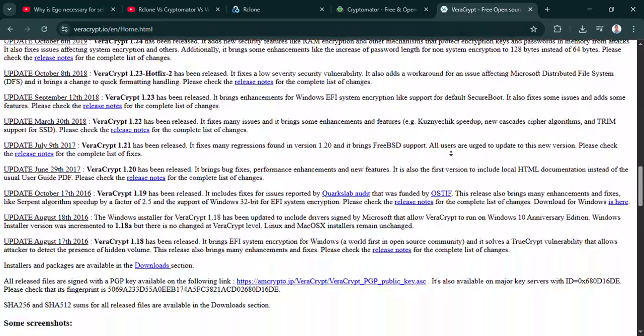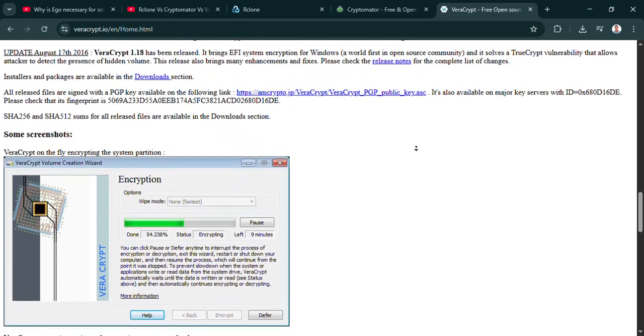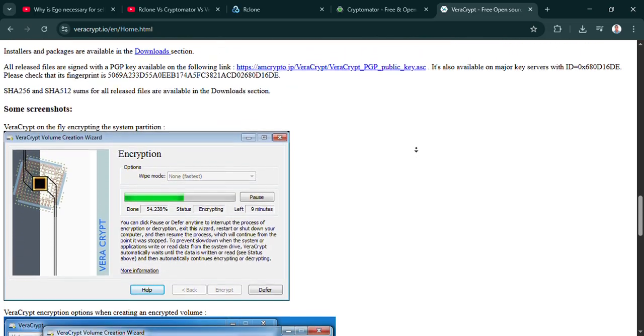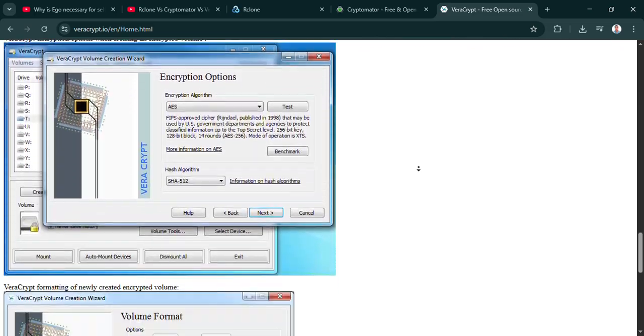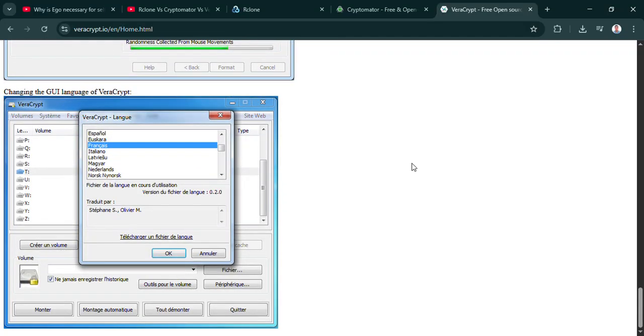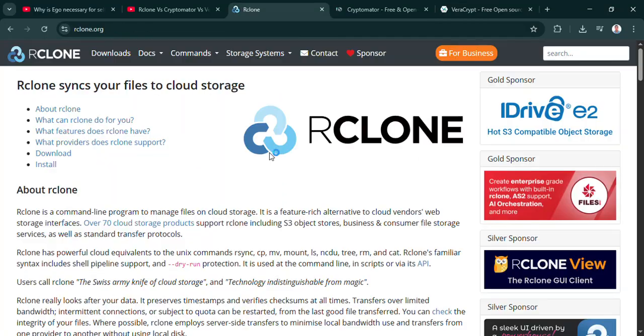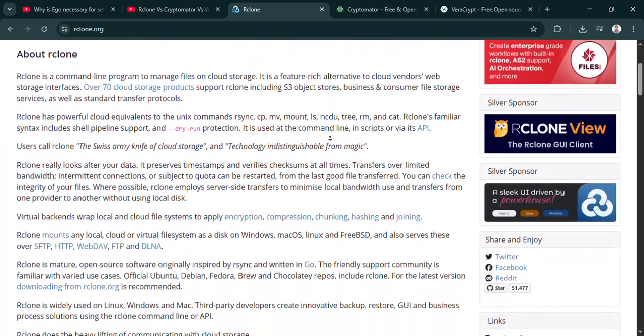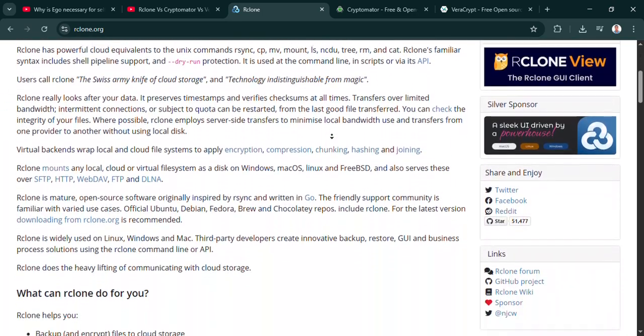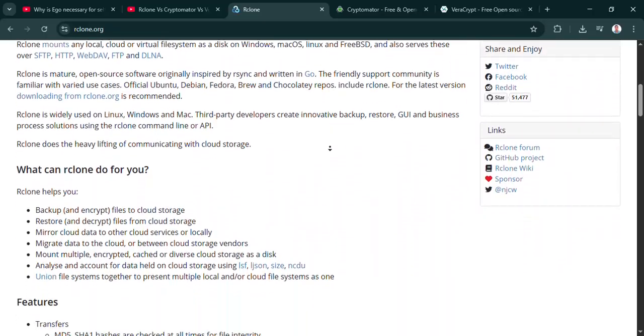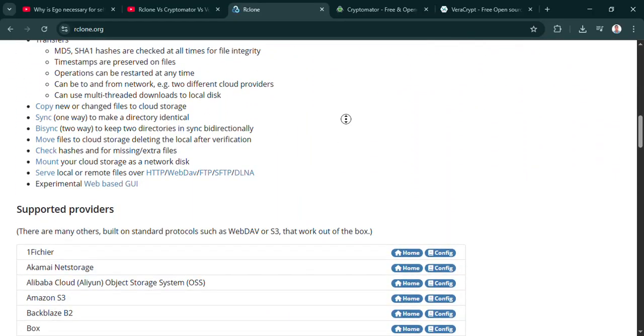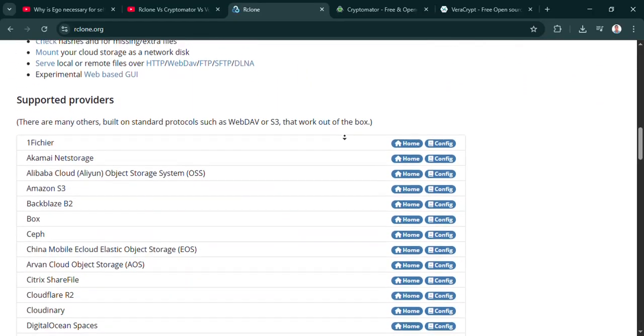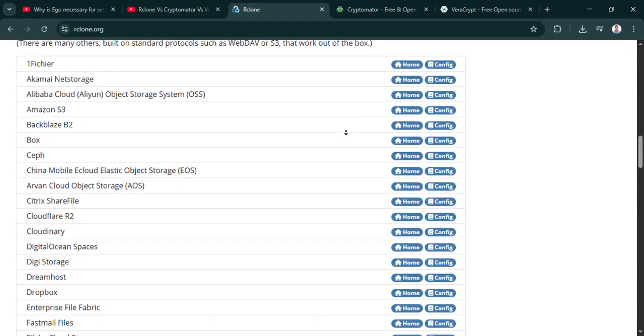Cryptomator. This sounds like almost the opposite in terms of usability. In many ways, yes. It's designed with user-friendliness front and center. And it's free, open source. Its whole thing is encrypting files before they even hit the cloud, right? Exactly. That's the key difference in approach compared to Rclone's direct sync and encrypt. Cryptomator works locally first. So how does it make that so easy? What's the mechanism?